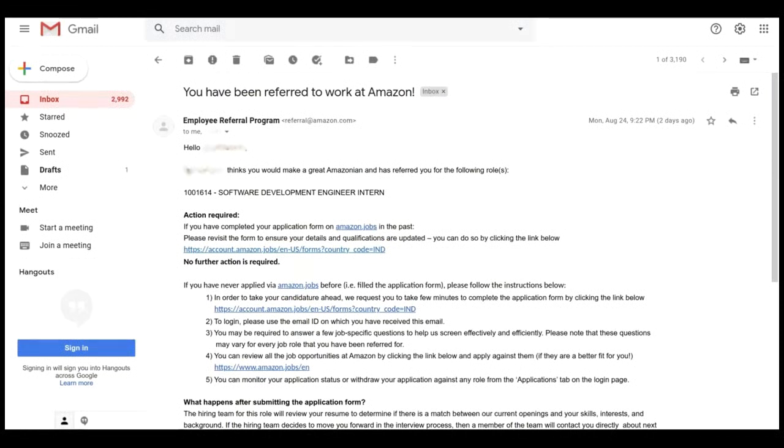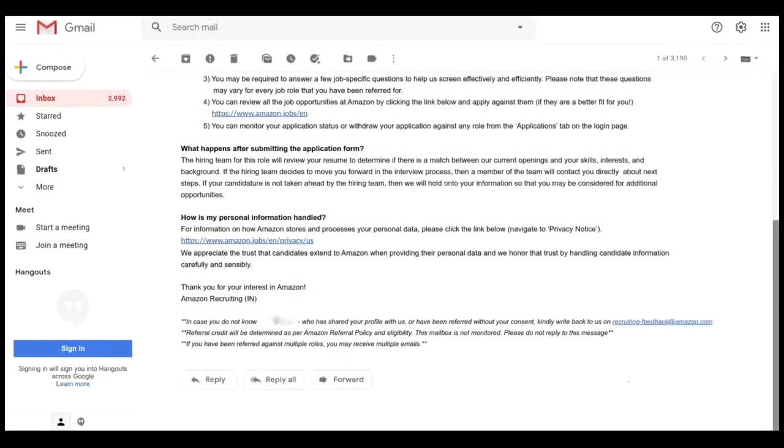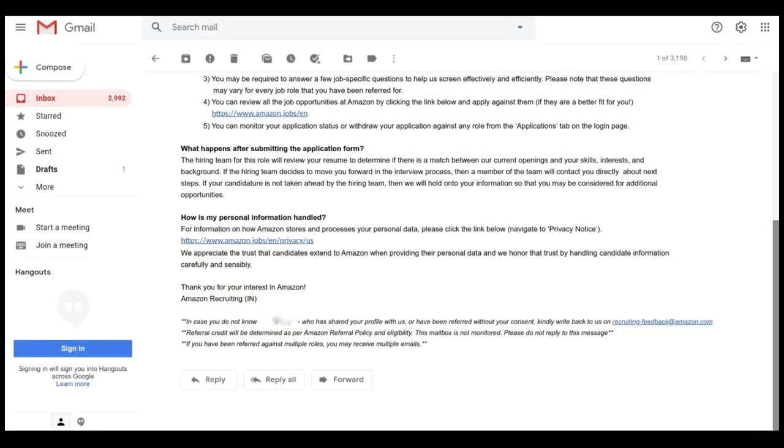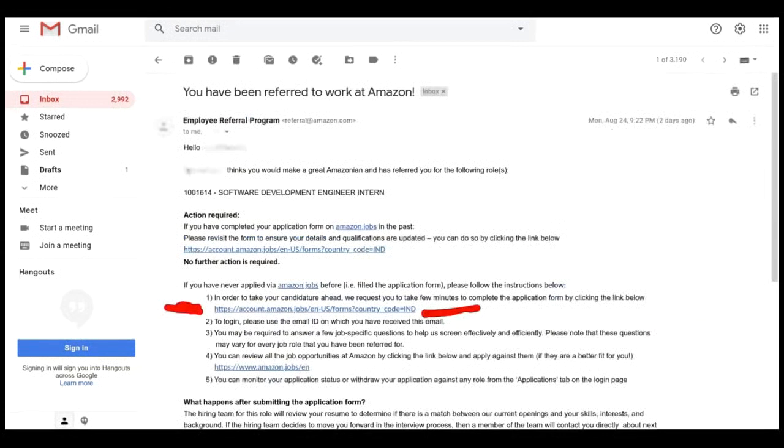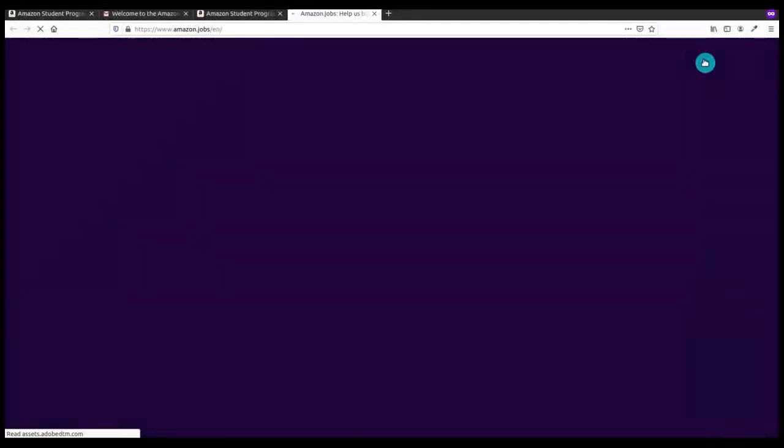Somebody from Amazon who is working there has referred me for a position of this job at Amazon. In this email I have a link for applying to this job. Here you can see what happens after submitting the application form and how my information is handled. I should click on this link and after clicking I have to fill up a form.